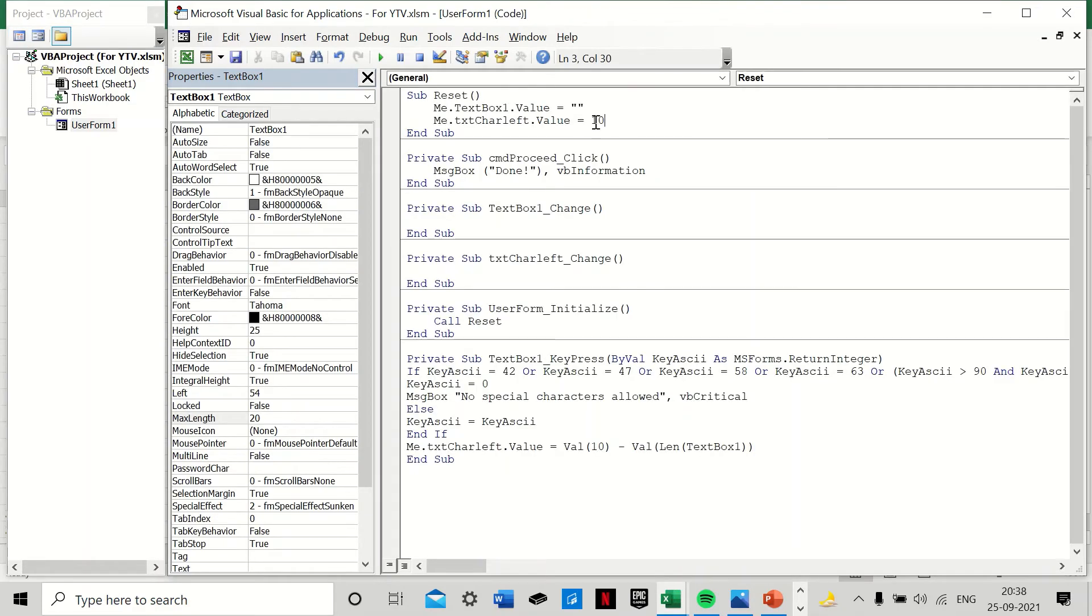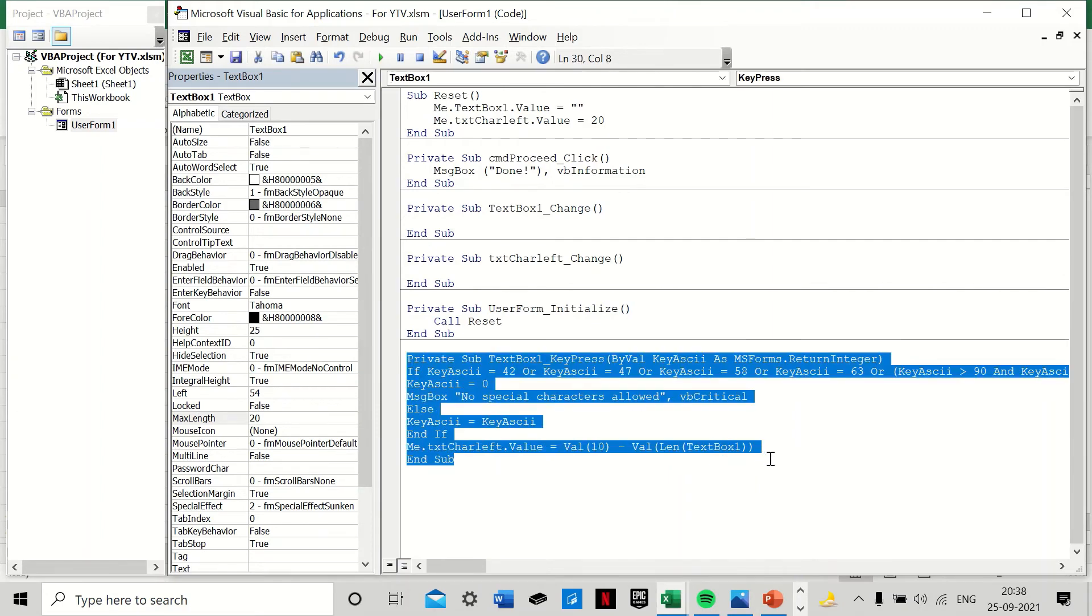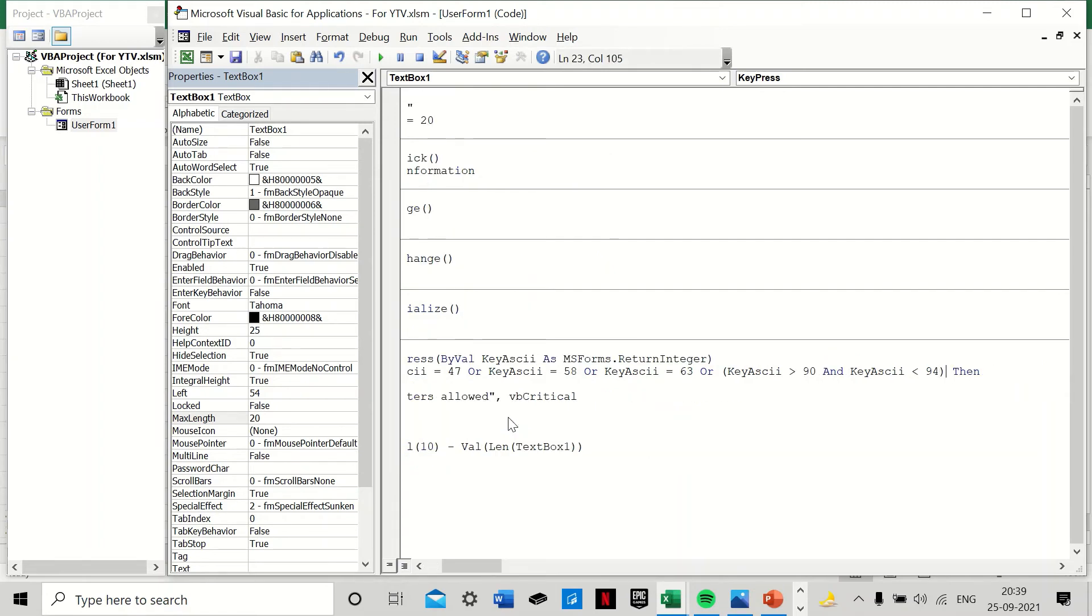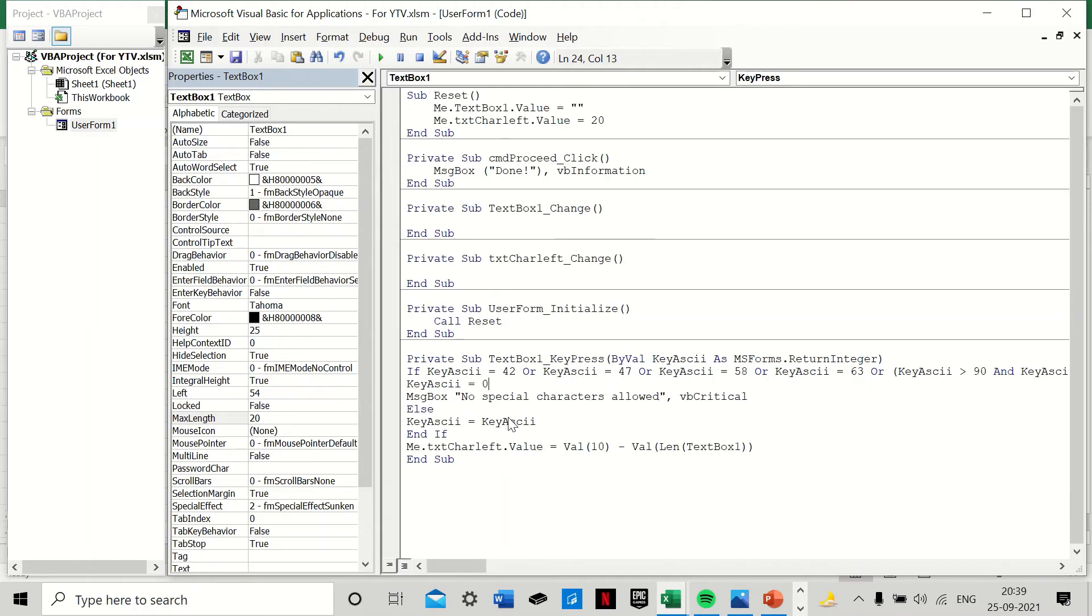And now this part of the code here, we have two features. We have restricted the input in the text box to be alphanumeric, and no special characters are allowed in the text box by using the KeyASCII codes. You can find these ASCII codes from the internet. The numeric keys are from 42 to 47, and then the decimals at 58, and the other alphabets at 90 to 94.